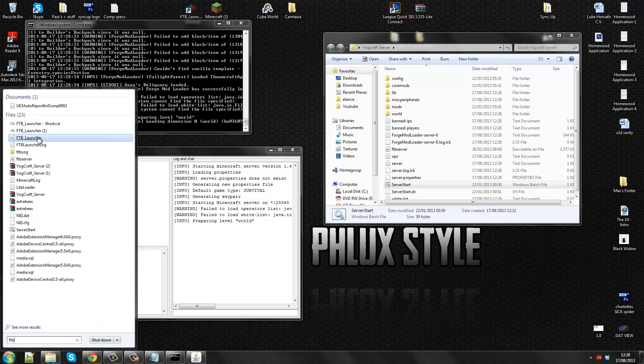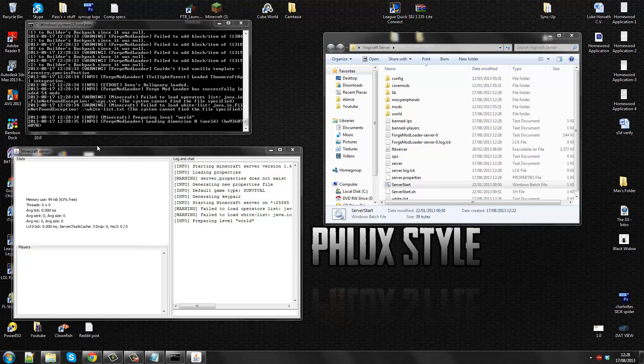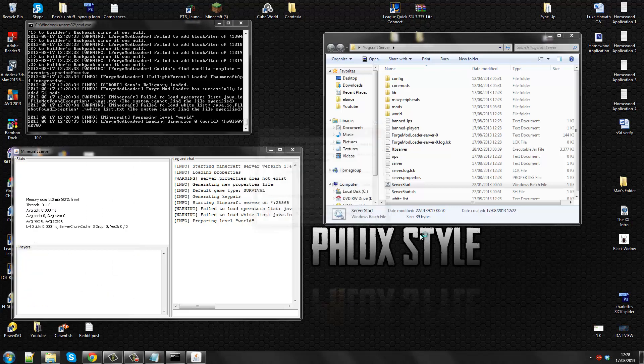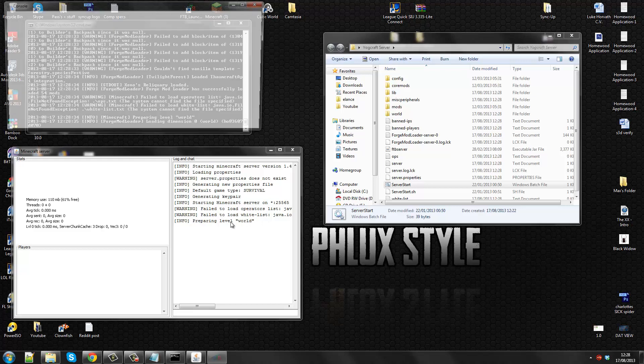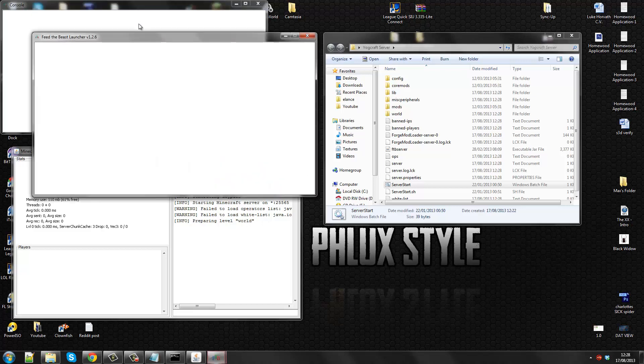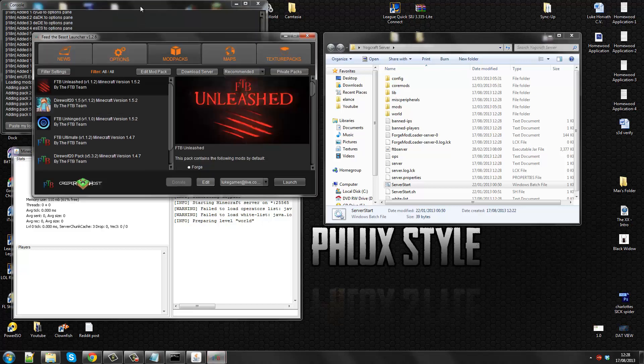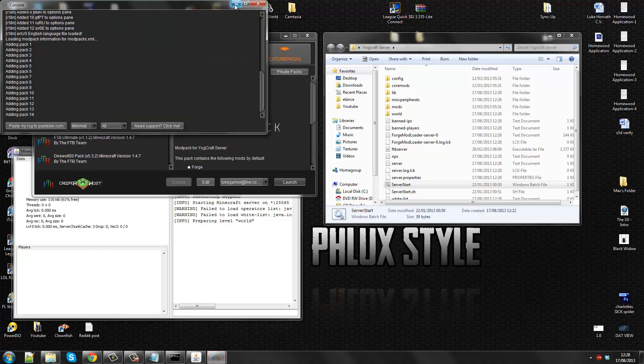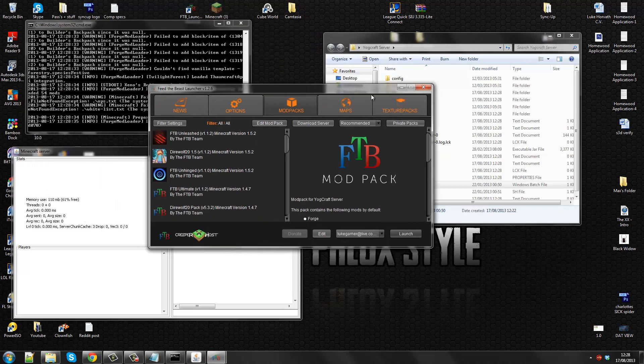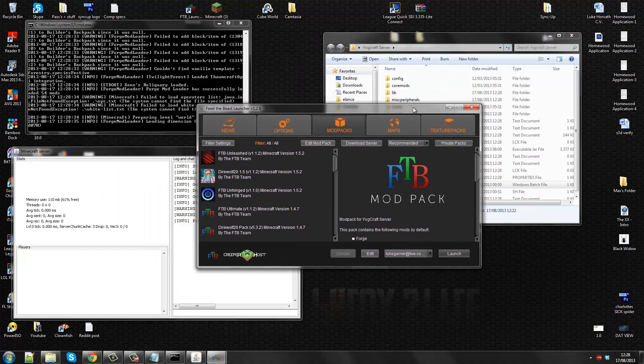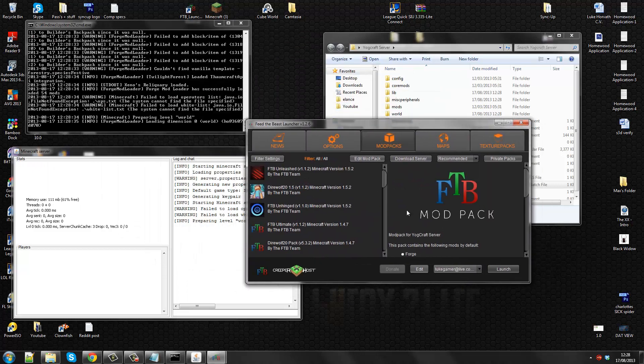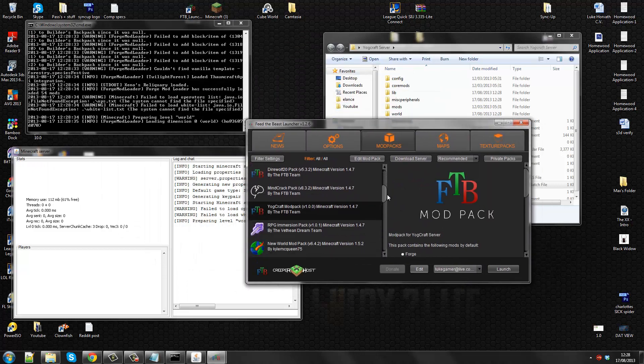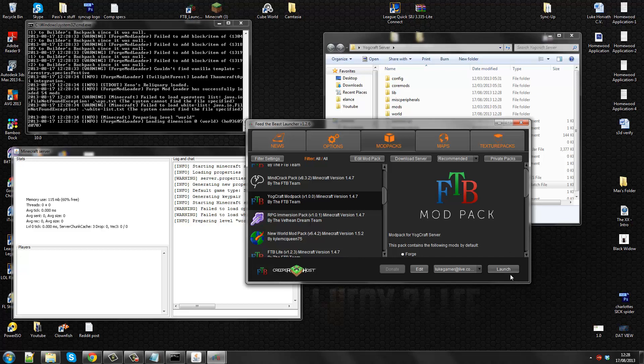So right now it's preparing the world. The console should open and then you'll get to your launcher. Because I'm playing on your craft. I scroll down, I click your craft.